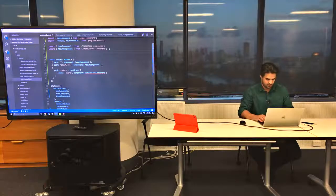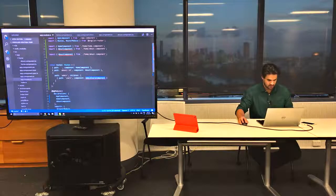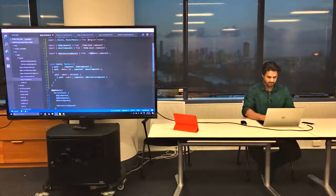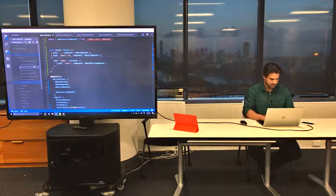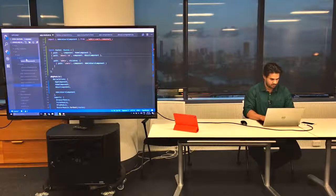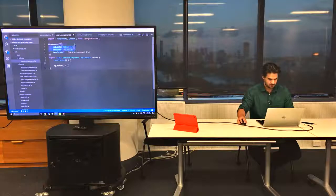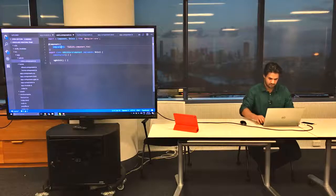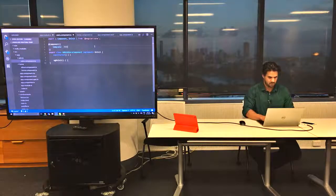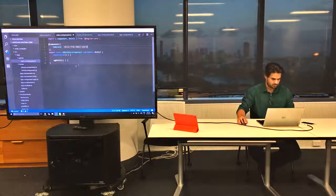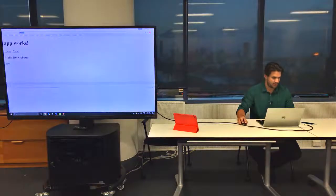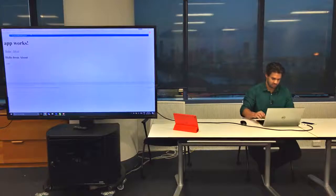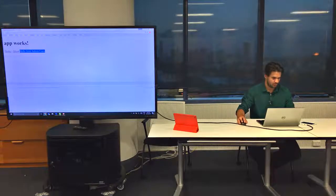I'm going to create the admin users component, declare it, and update the module. In the module, I have the admin as the main route with users underneath it. If I go back to the app and navigate to admin/users, I can get the users route.